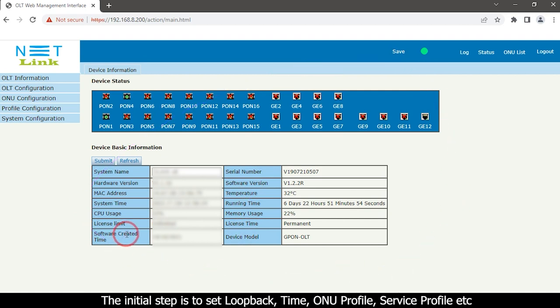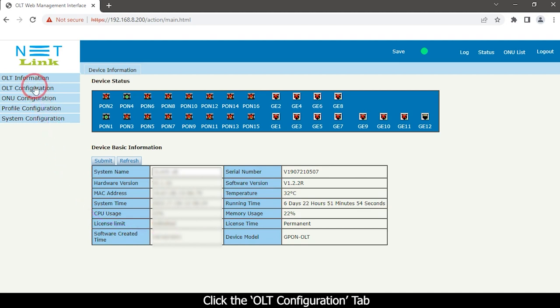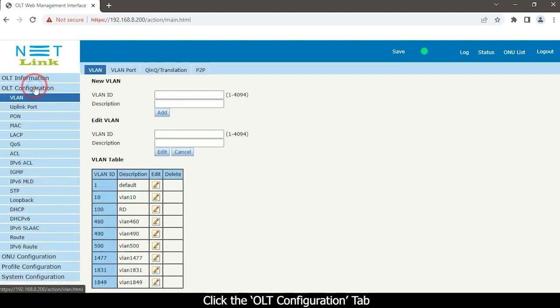The initial step is to set loopback, time, ONU profile, service profile, etc.